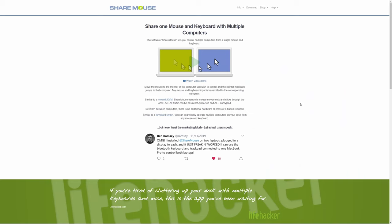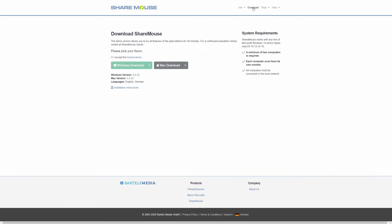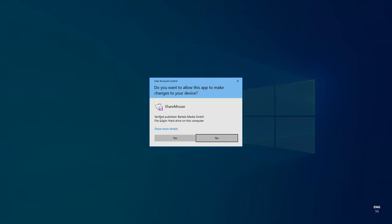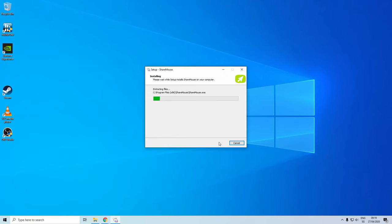Now first let's talk about the installation of ShareMouse. Basically it's as easy as it can get. You download the software from the link in the description below, install it on every computer that you want to have connected to each other, make sure they're connected in the same network and that is basically it. They should now be able to see each other and you should be able to use your keyboard and mouse from one computer on all of the other PCs.